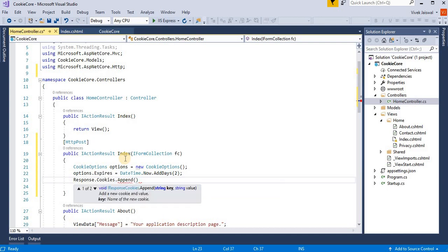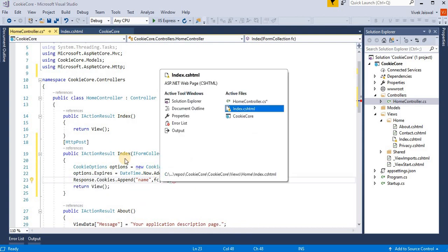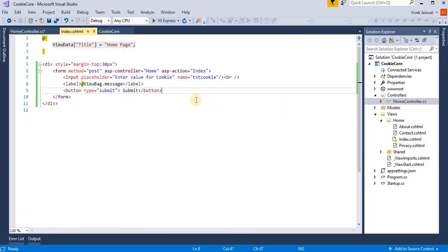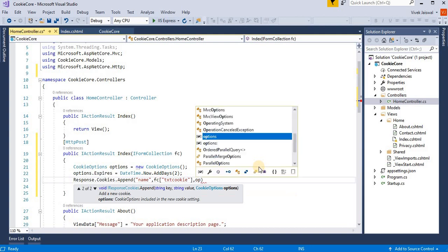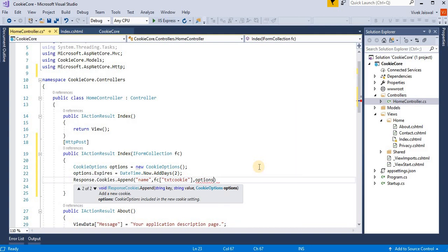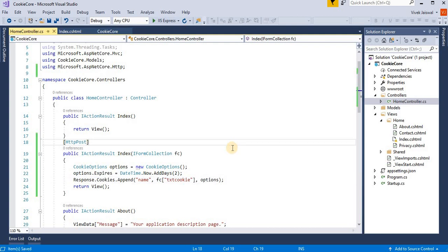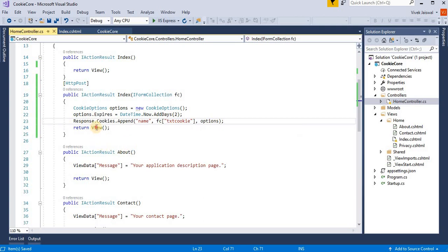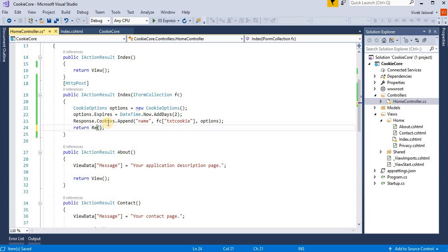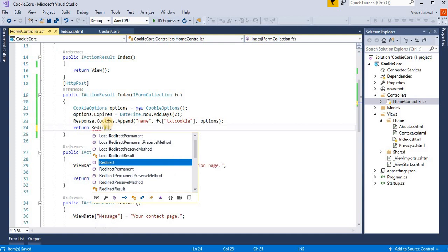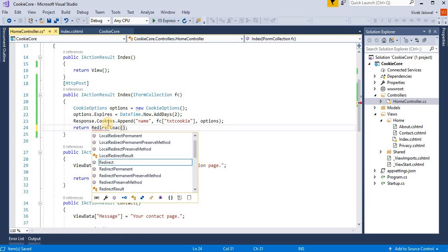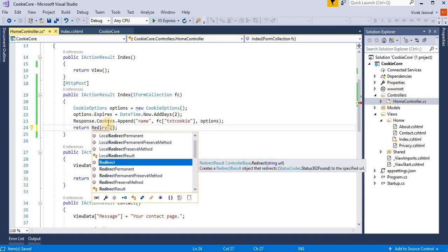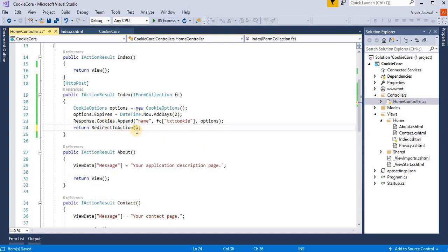Then here we write the key, like name. Then here we provide a value, our text box name. Our text box name is txtCookie, and then here we provide options that we set for this cookies. Now we return this action method to this index. So redirect to action.